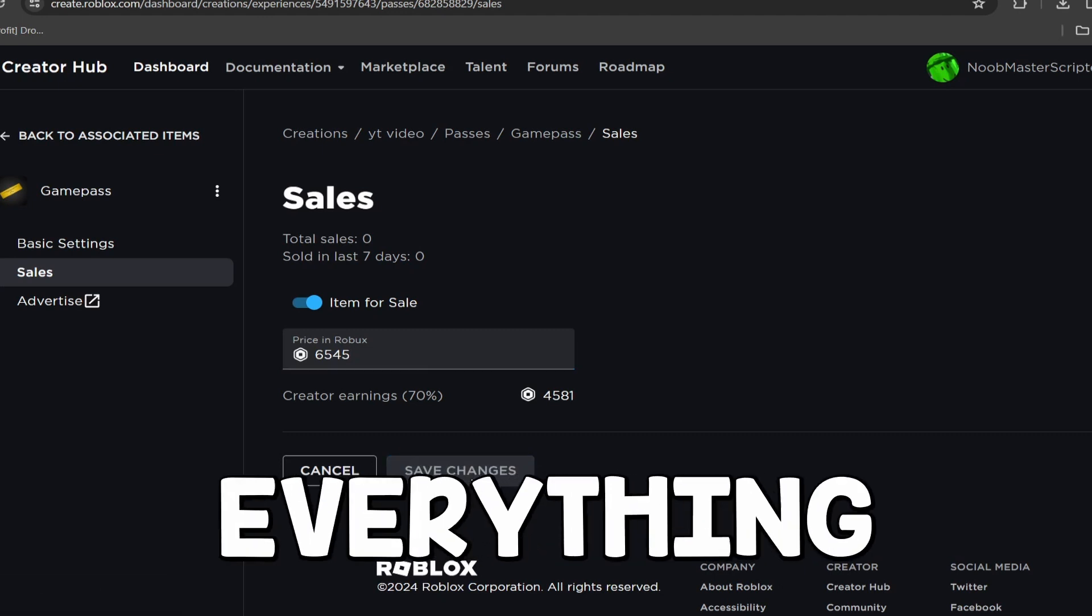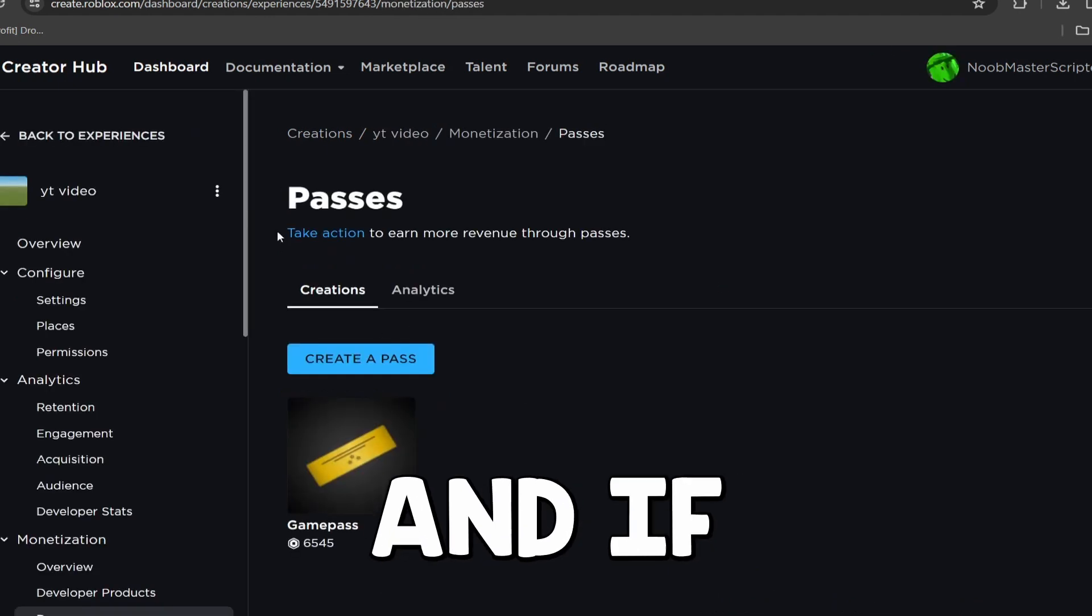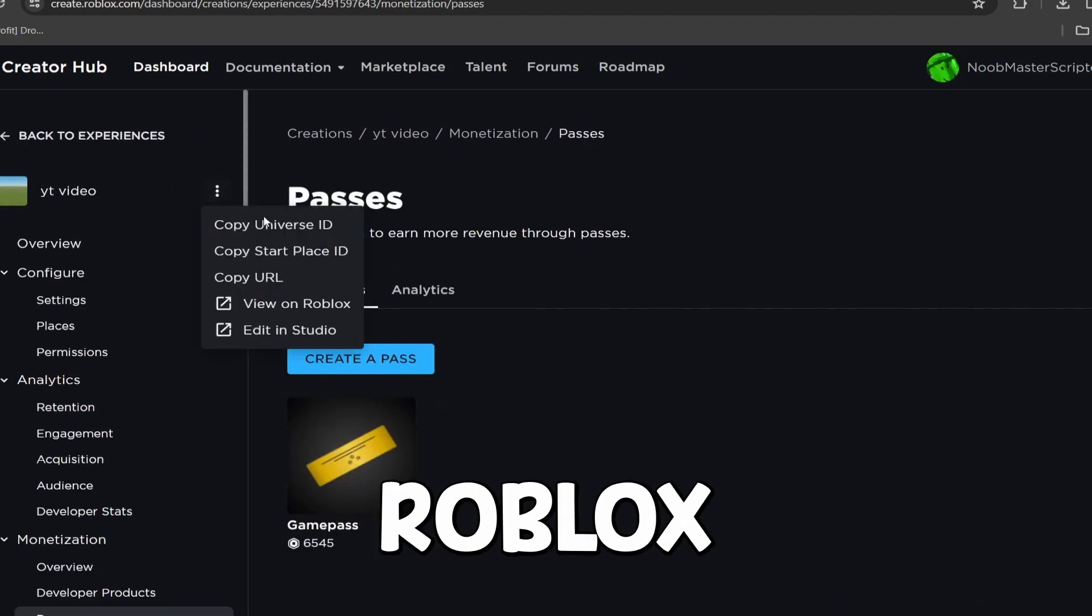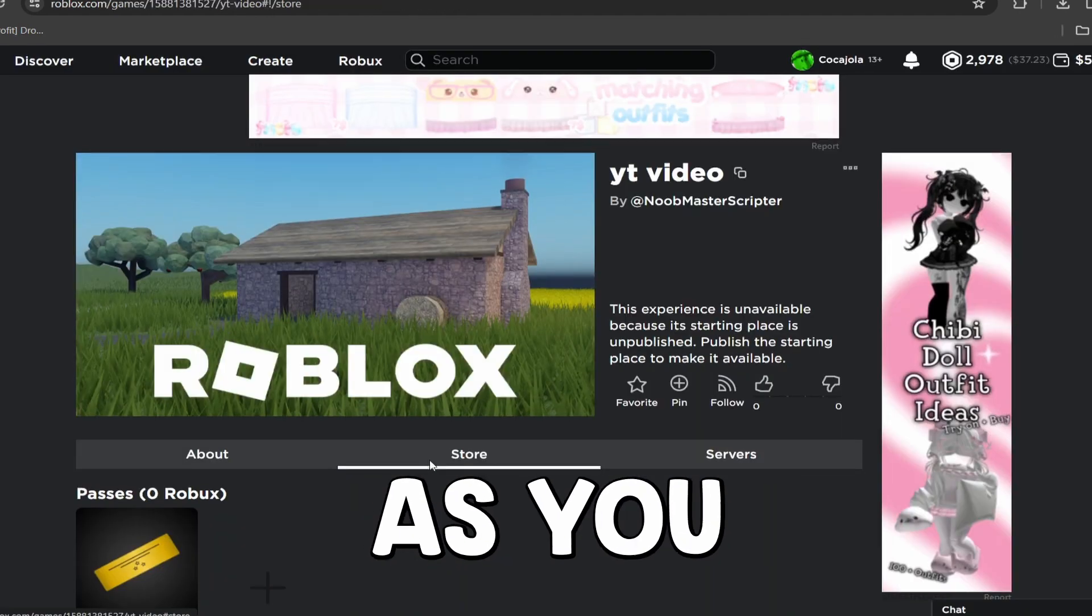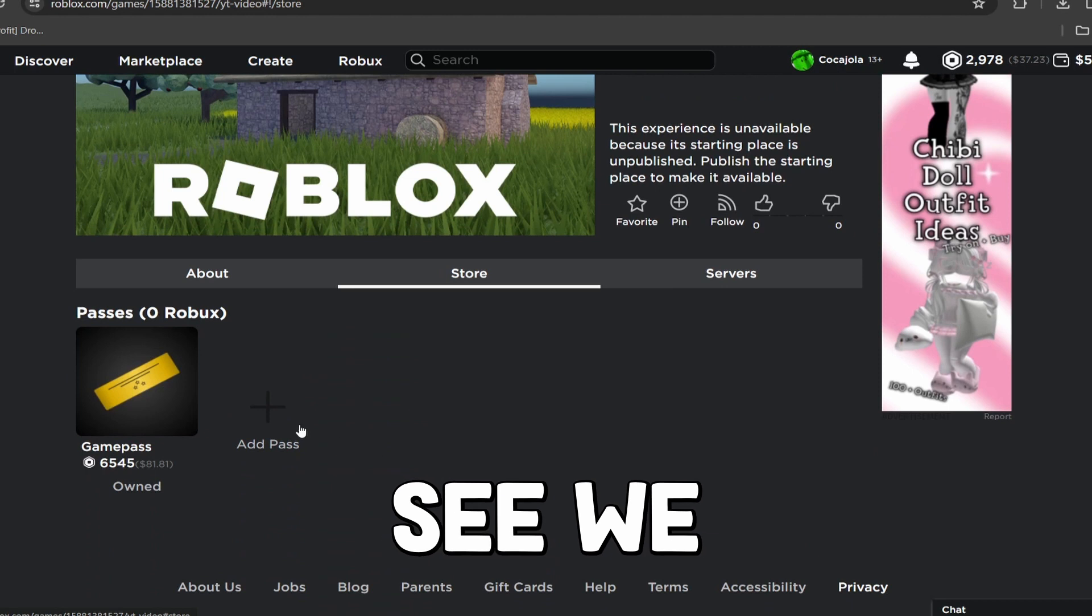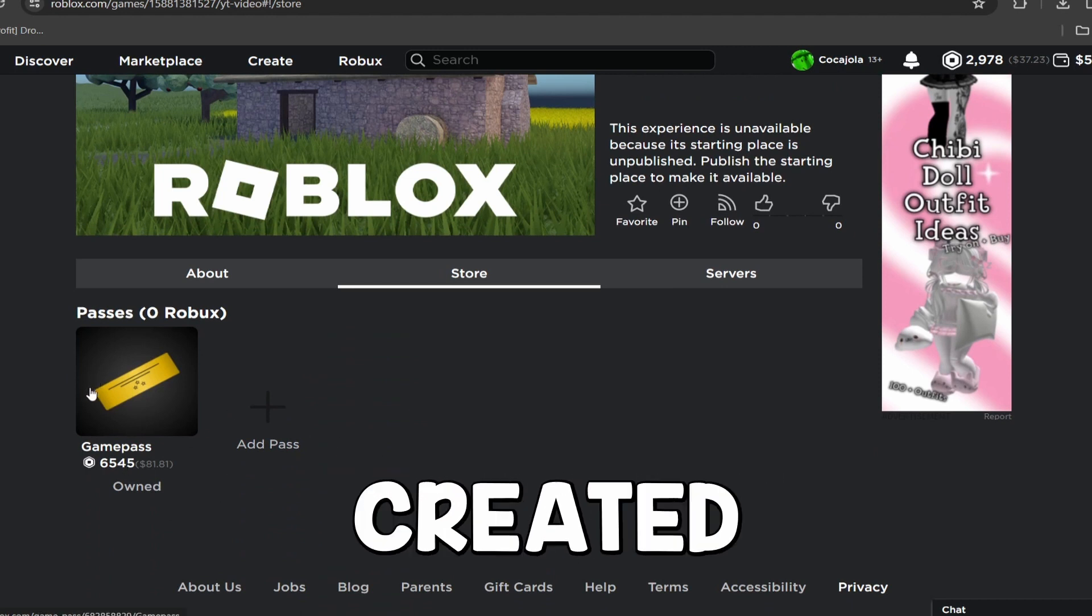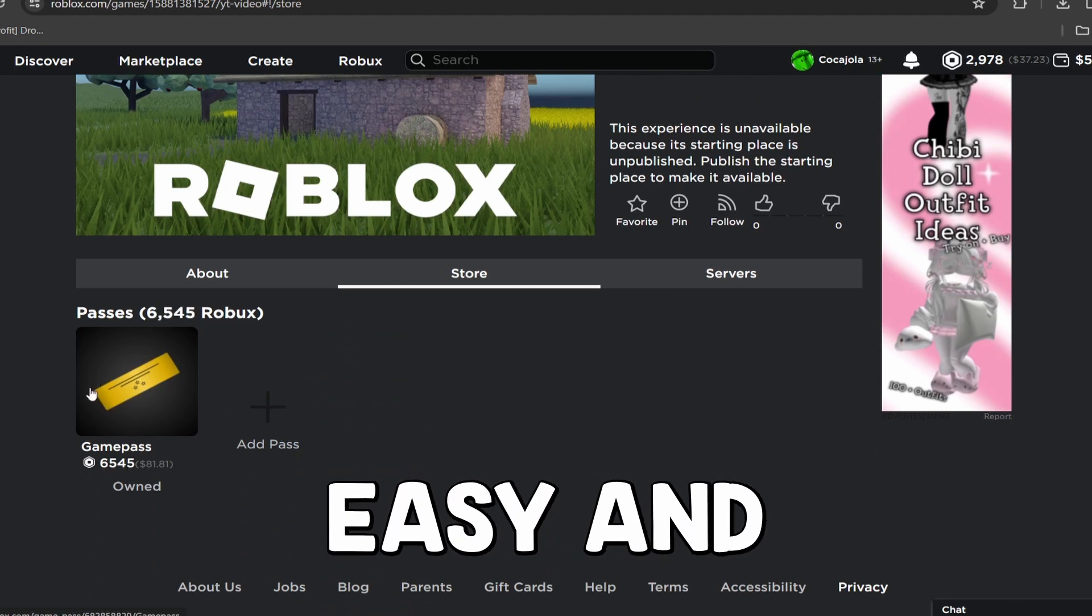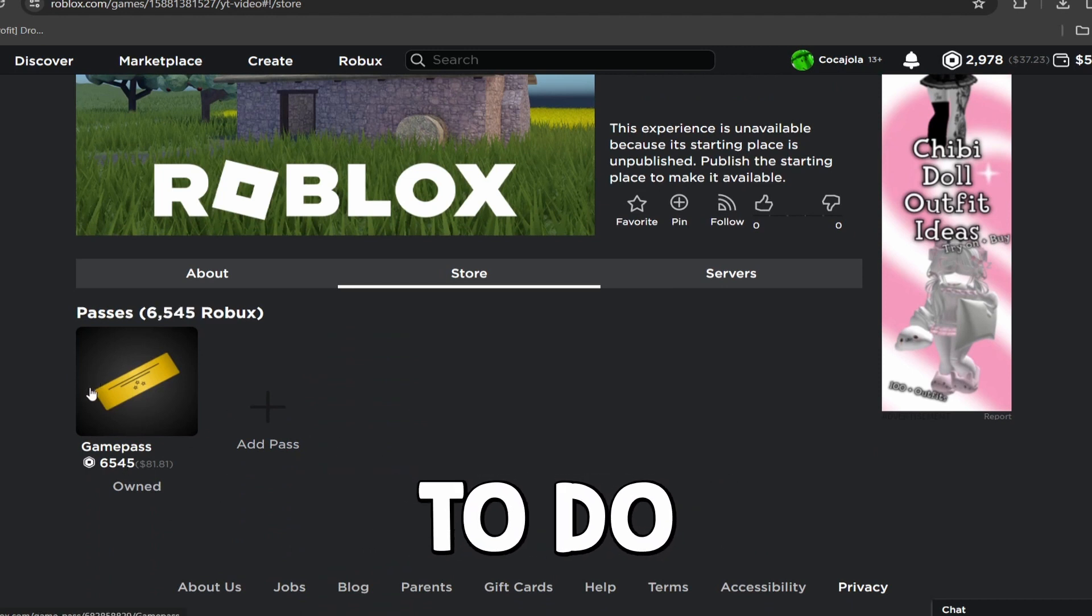So now we have everything working just as we want, and if we go to this game on Roblox, as you guys can see, we have the Game Pass created. It was super, super easy and super simple to do.